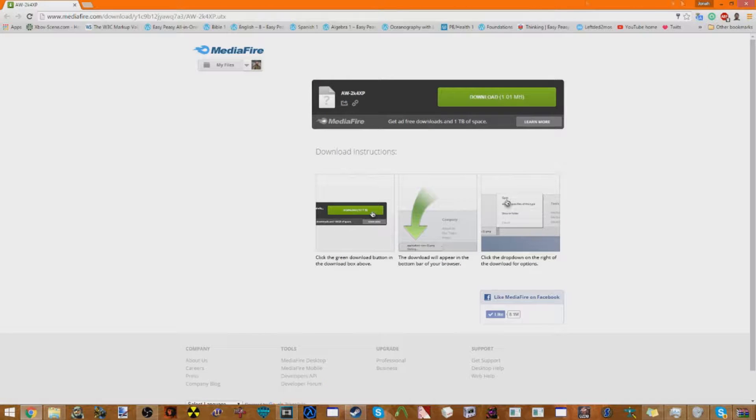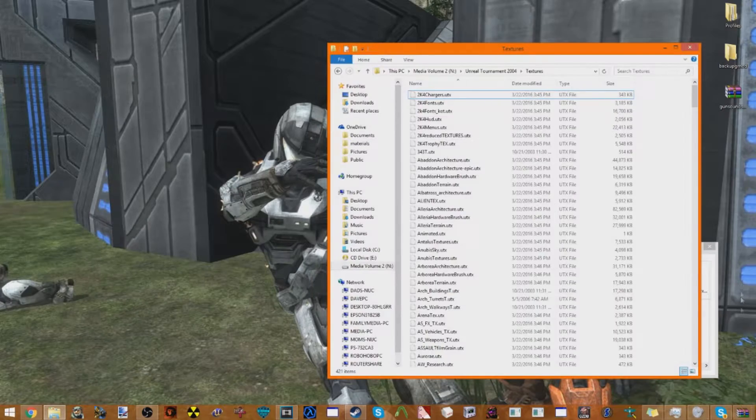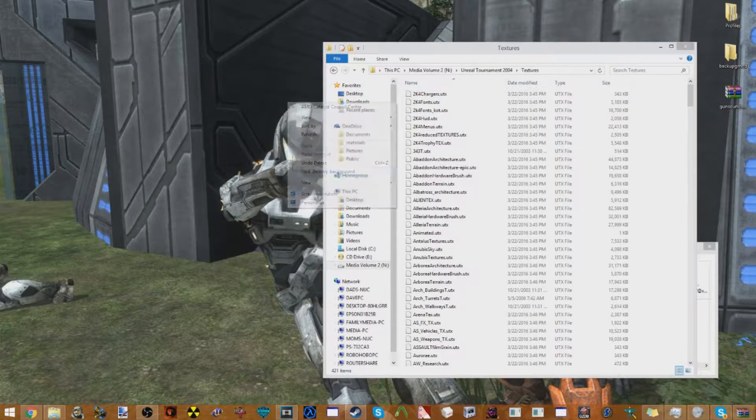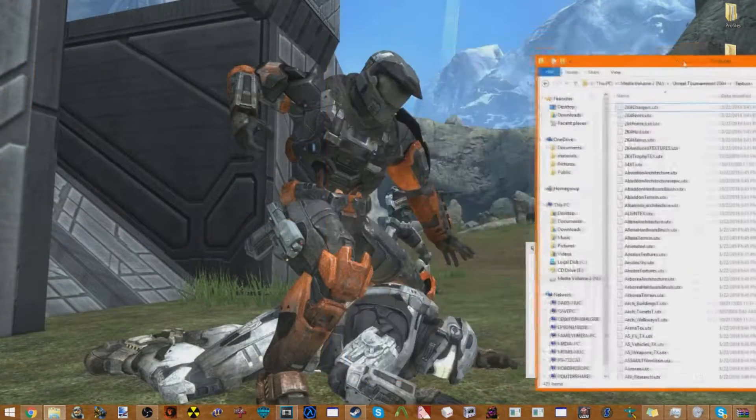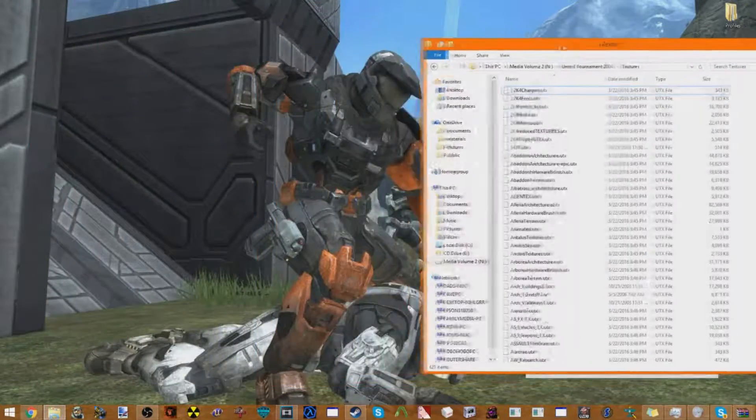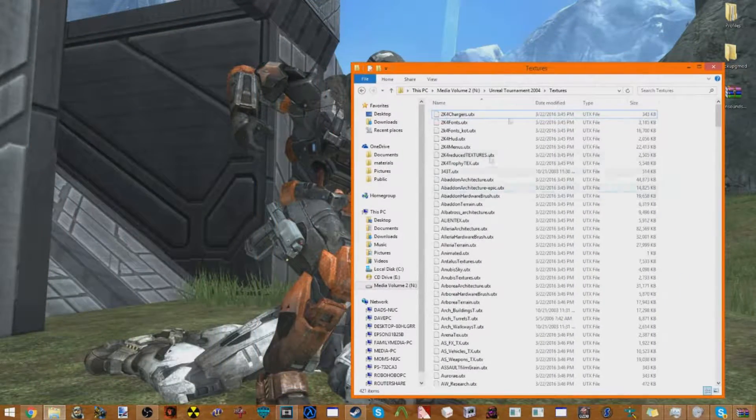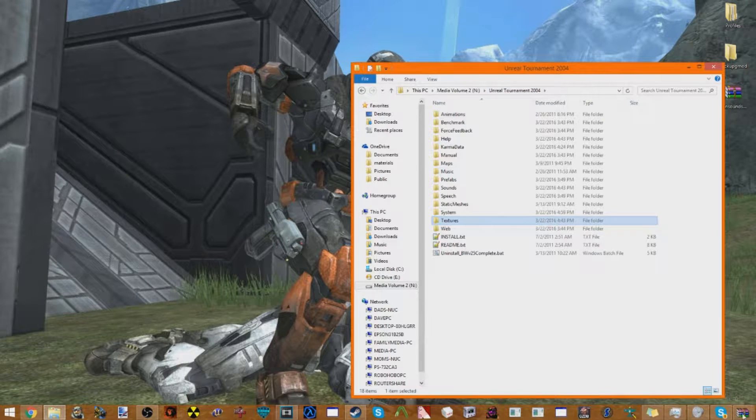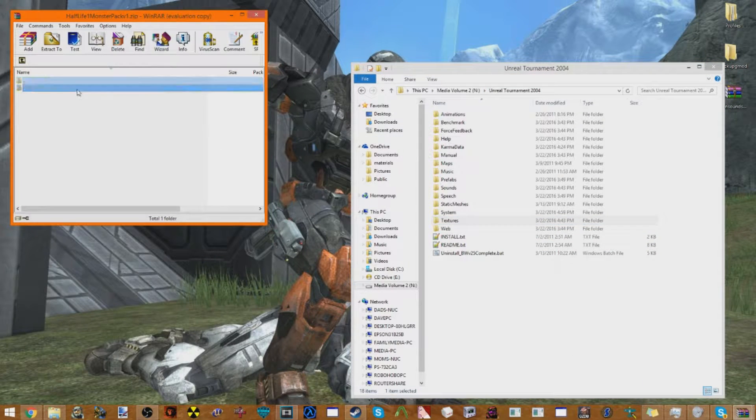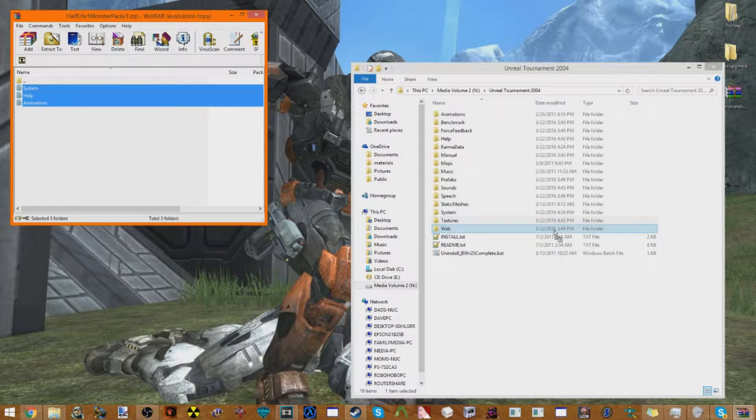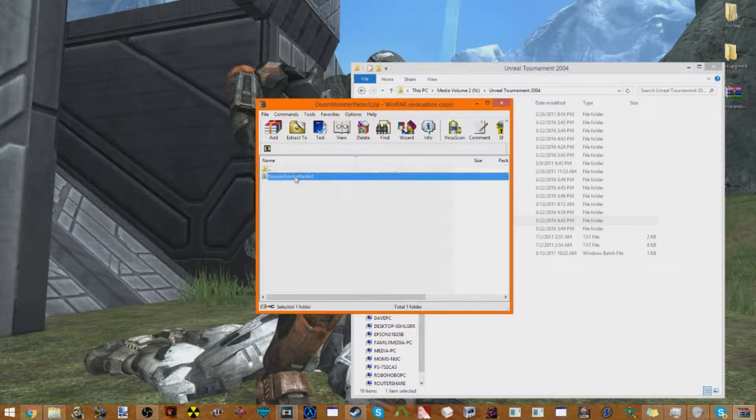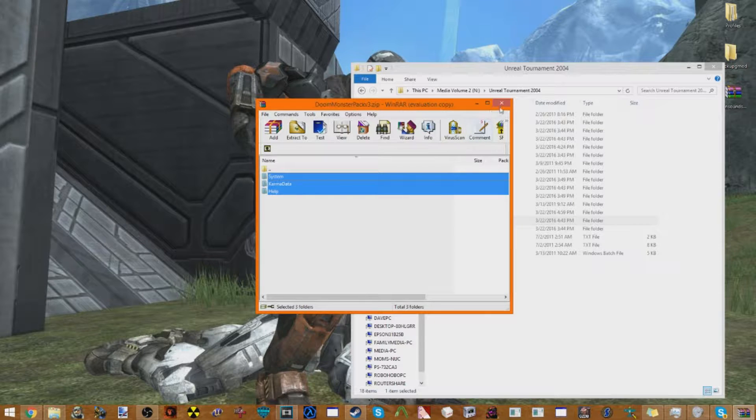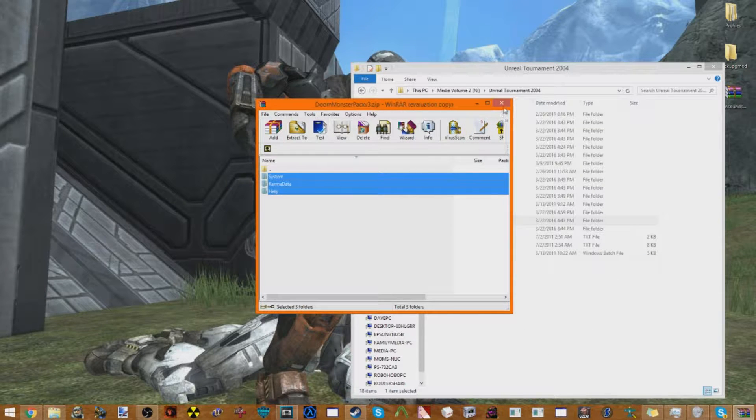Now once you've got all that, you will now have the... I just want to change this background, show off my backgrounds here. Perfect. My Halo Reach backgrounds. You should just go back here, get your monsters, go into the folder, drag all the stuff in here. I already have them put in here. You would put all the folders in here, in your folder, your Unreal Tournament folder.